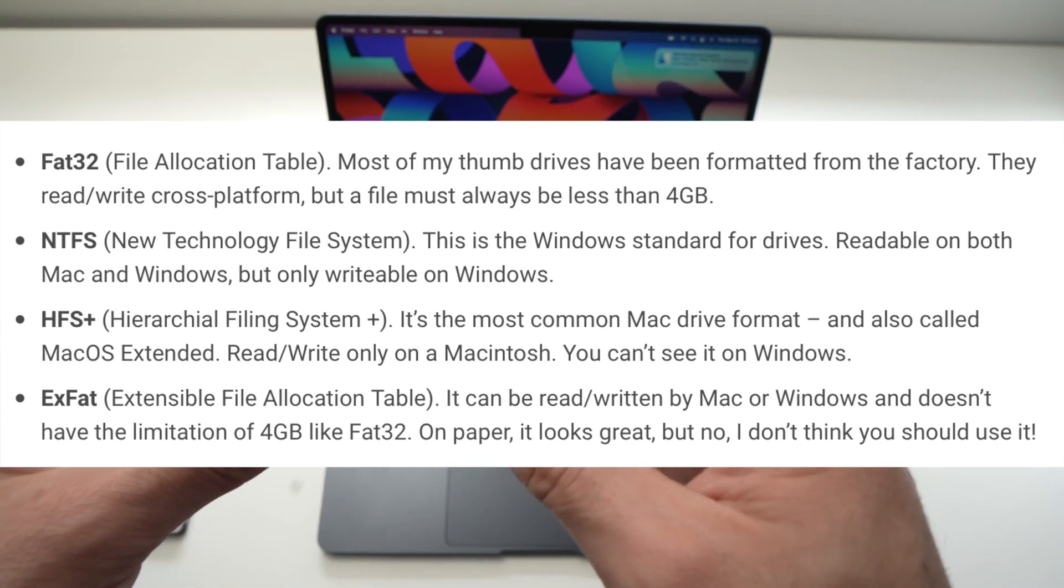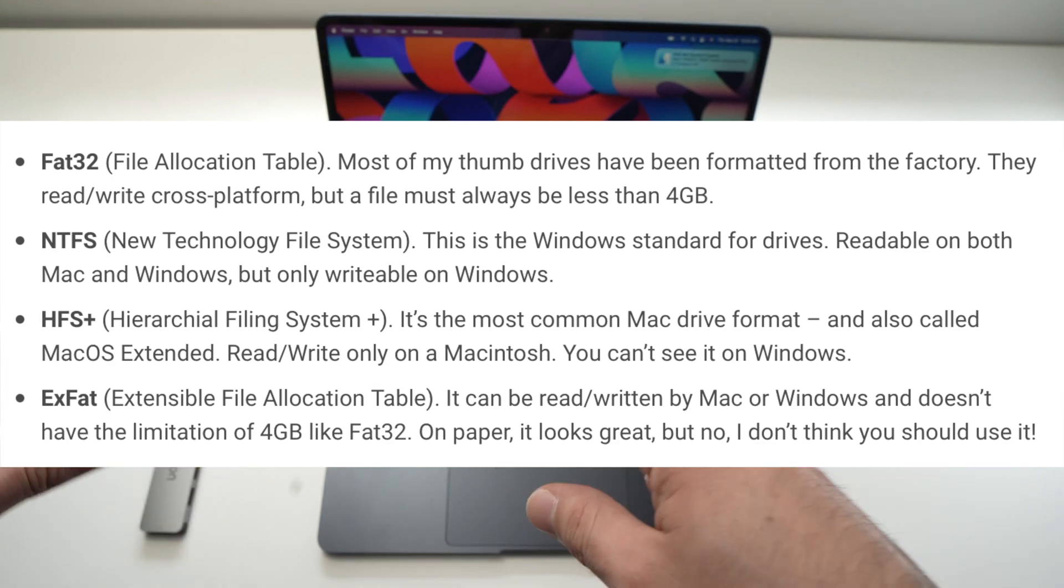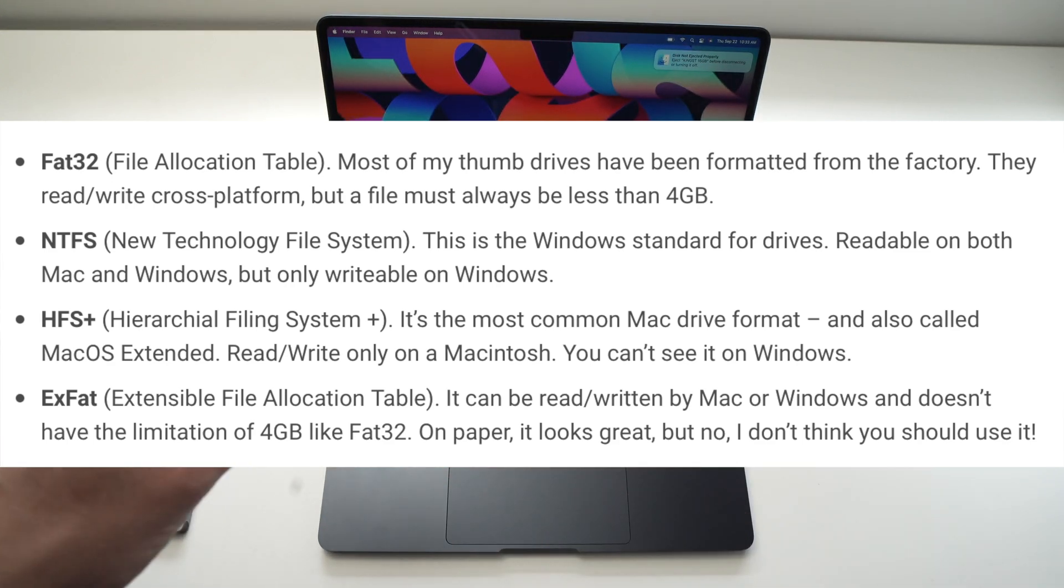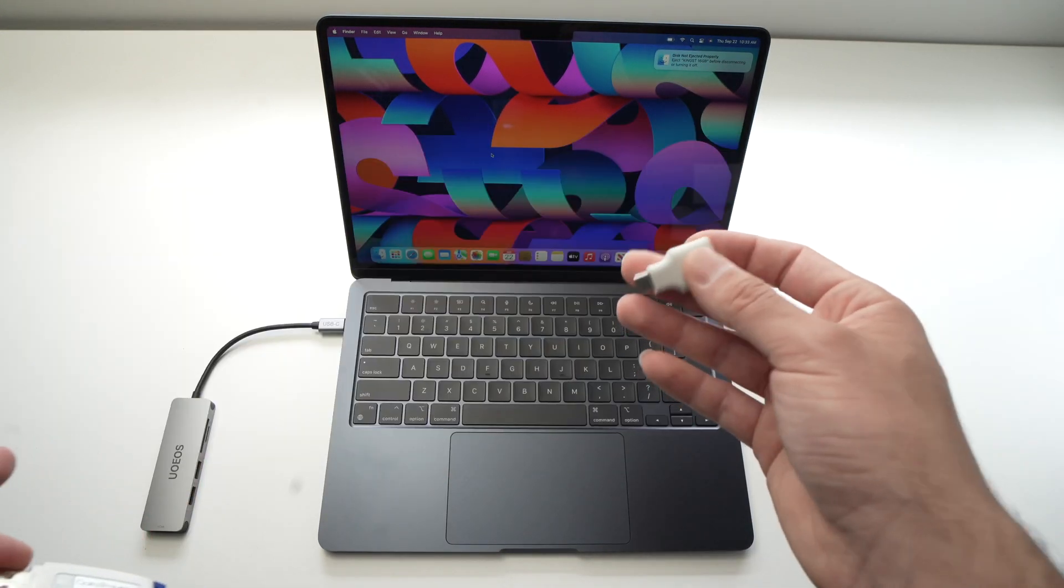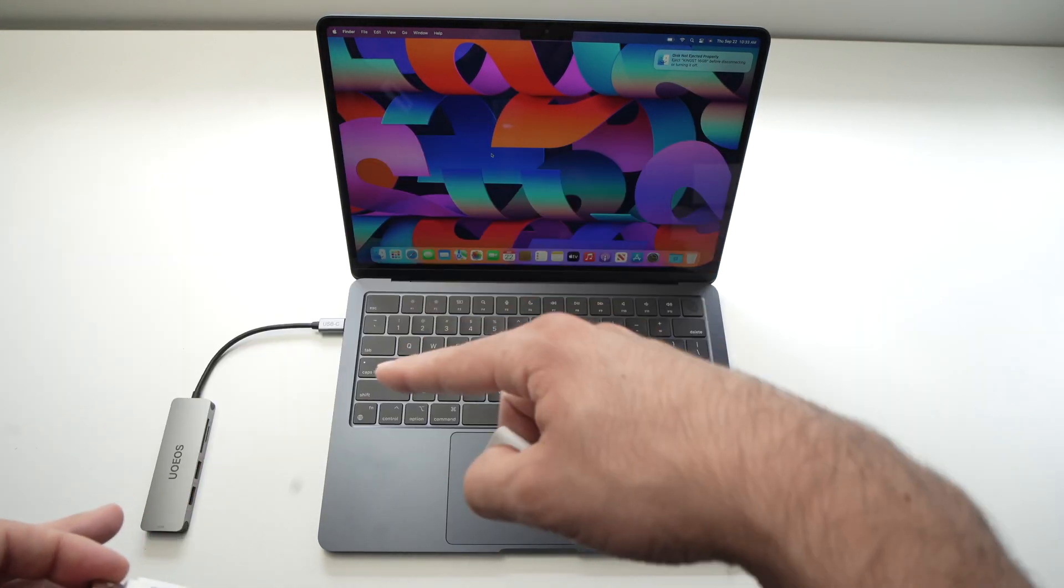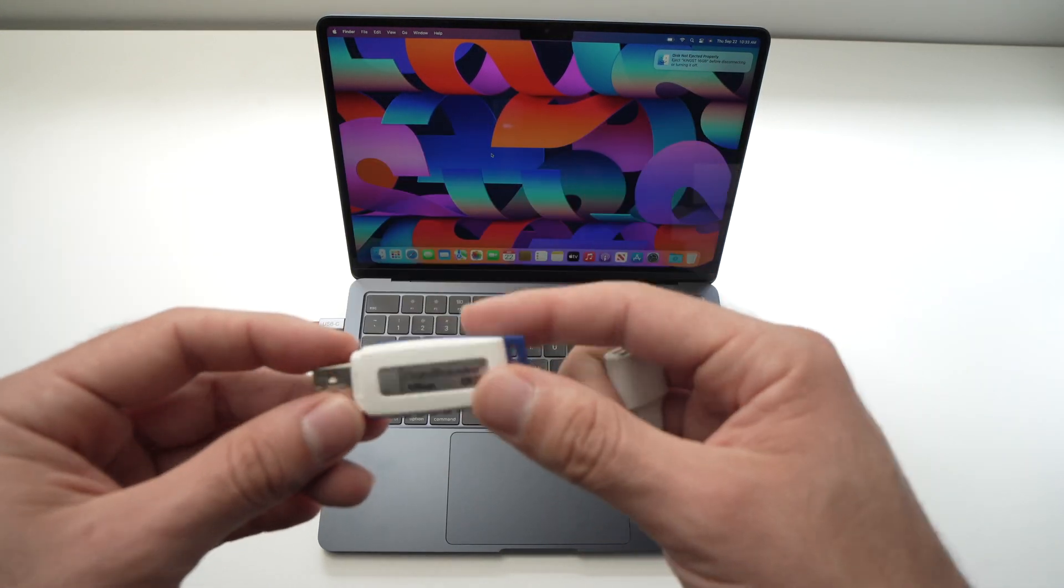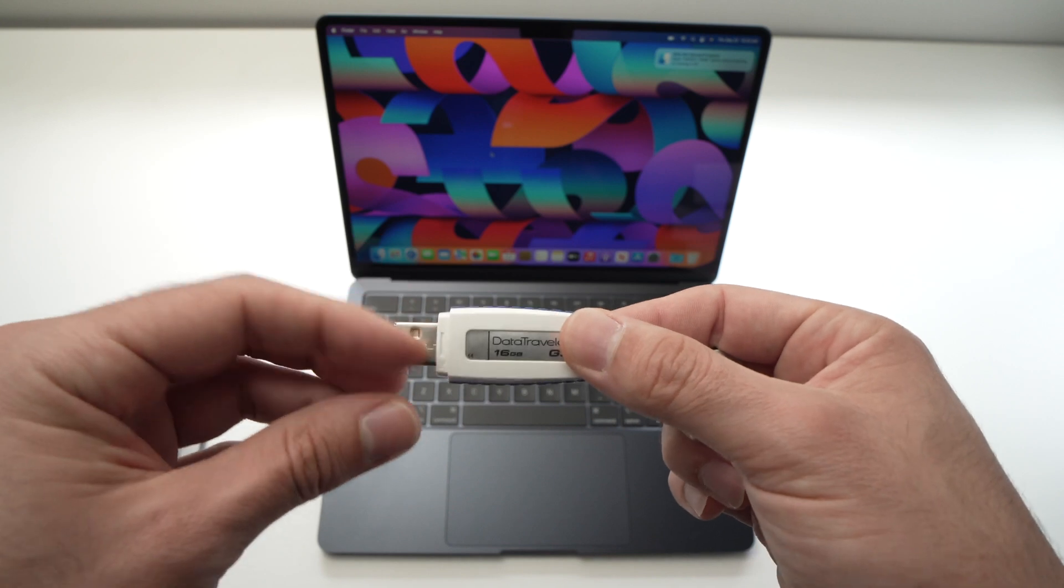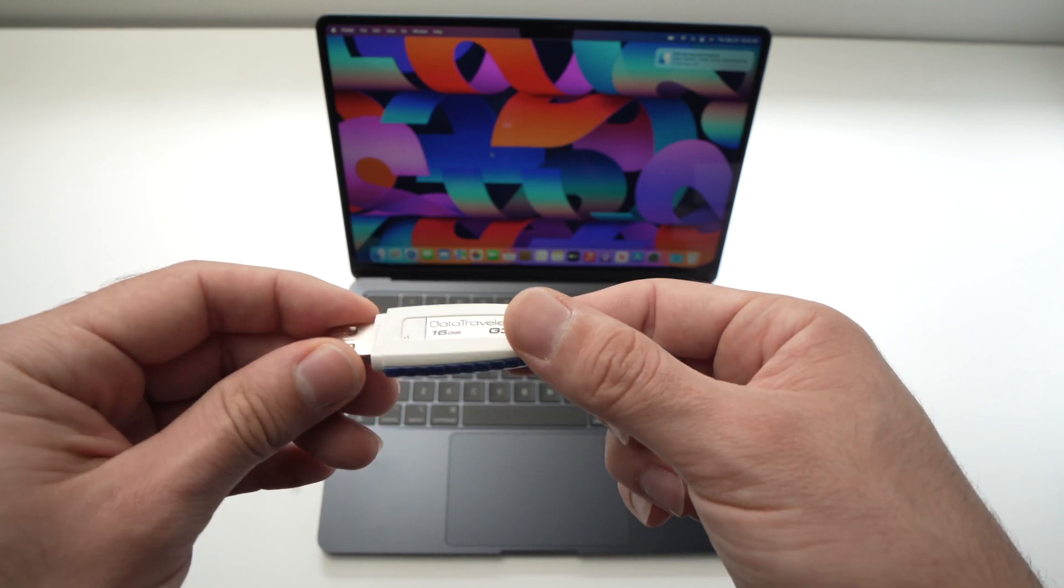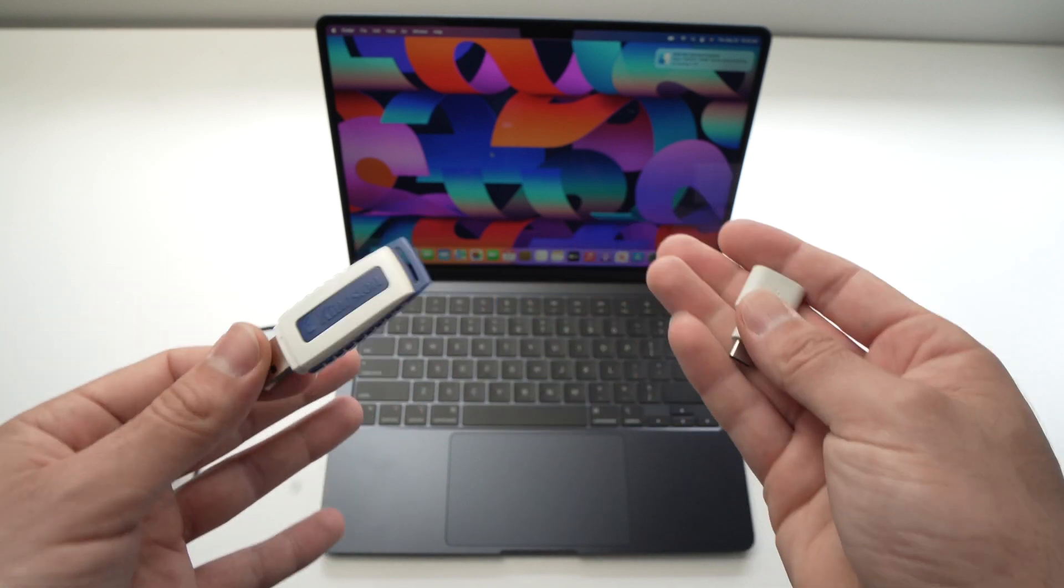I'll put links in the description for these two adapters - this adapter and the USB hub - if you want to get one for yourself on Amazon.